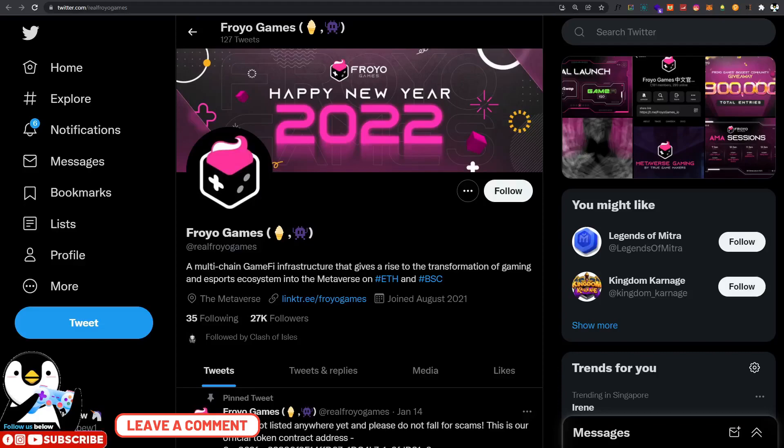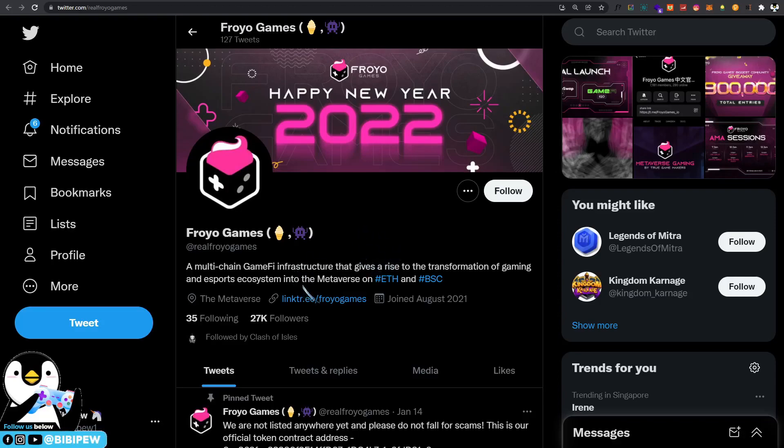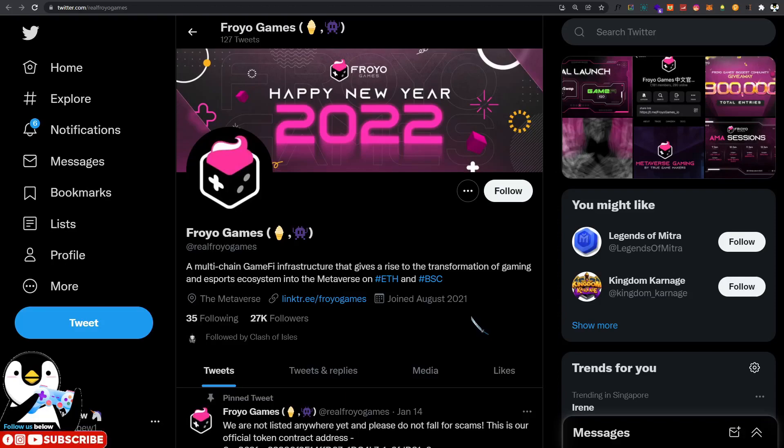Hello guys, welcome back to BBP channel. If you know that tomorrow there will be an IFO under PancakeSwap, it will be the new project called Froyo Games. Froyo Games is a multi-chain game file infrastructure that gives rise to the transformation of gaming and e-sports ecosystem into the metaverse.